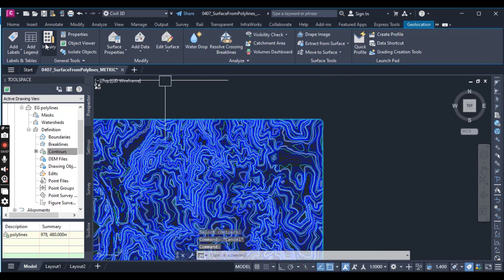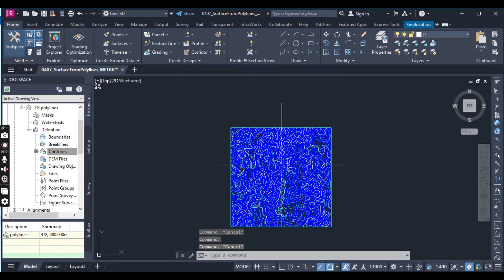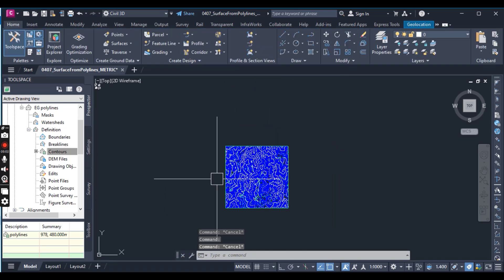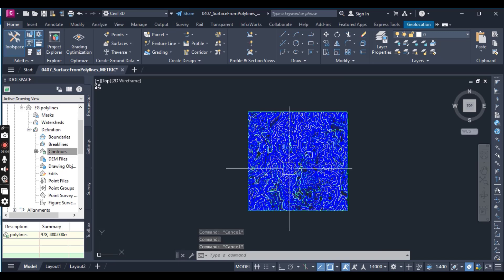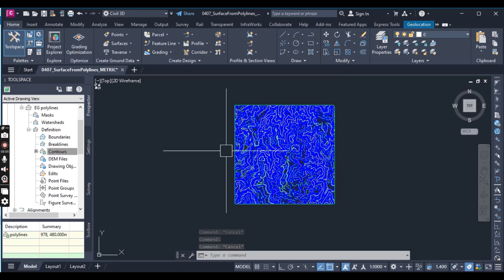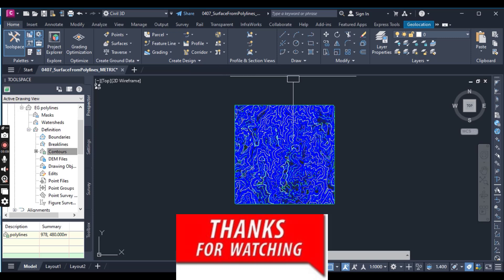If we click on the surface, our contextual tab will open, which means our surface has been created using these polylines. Stay with us to modify this surface in the next exercise.